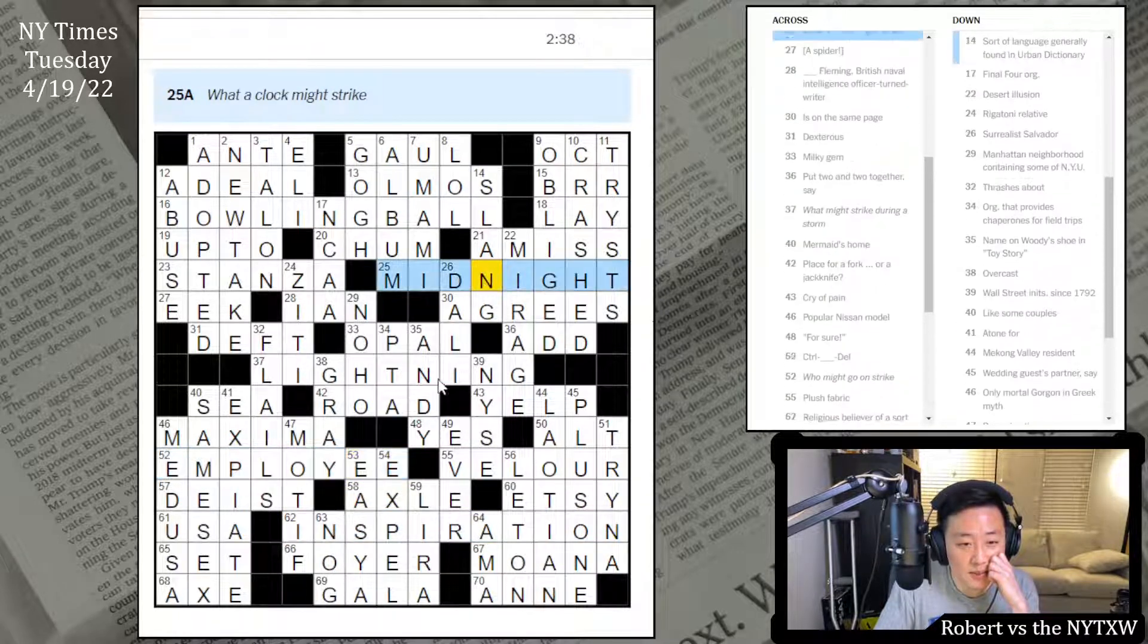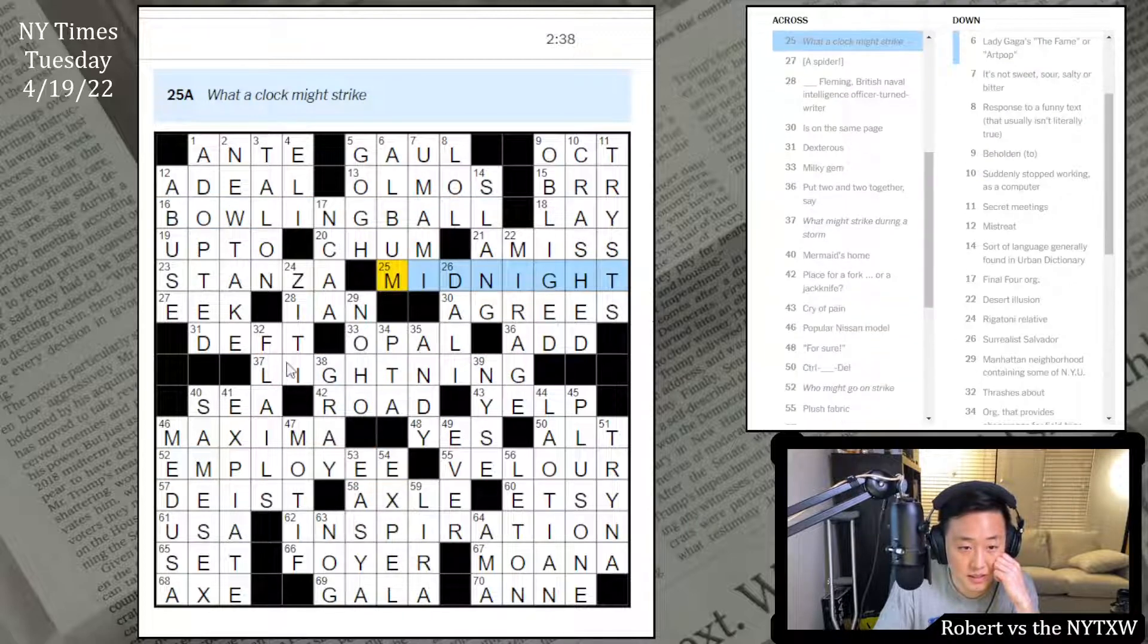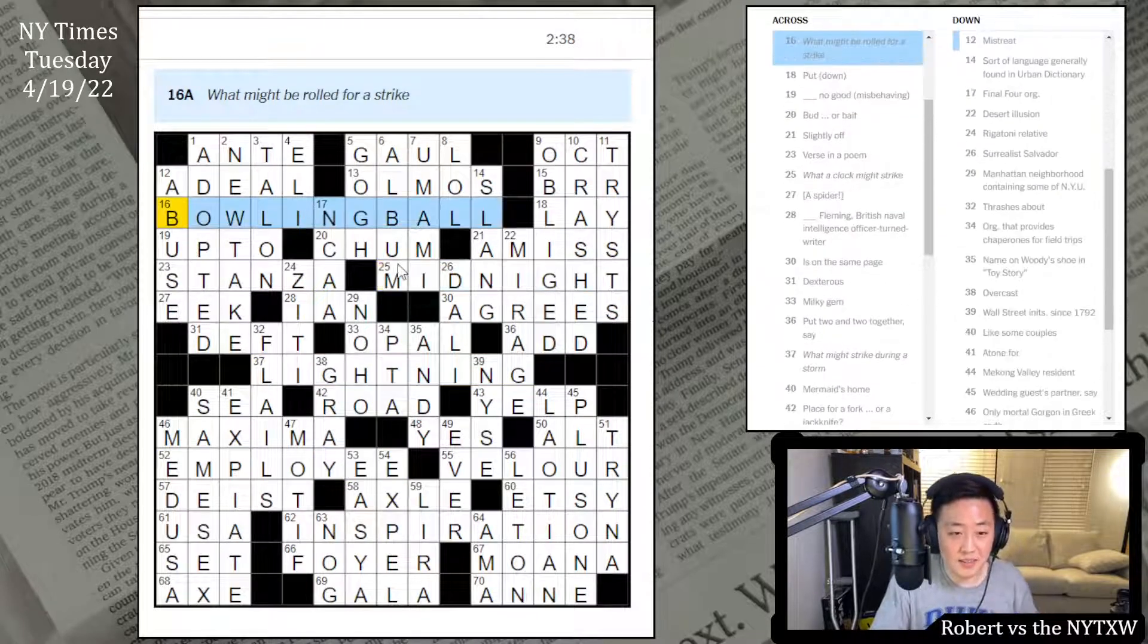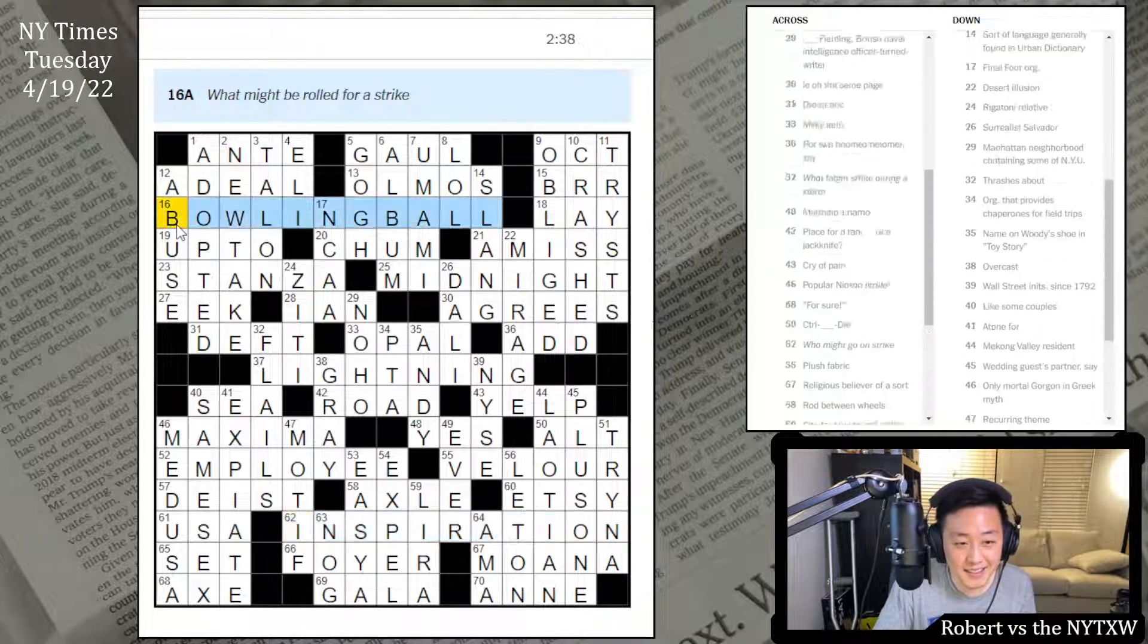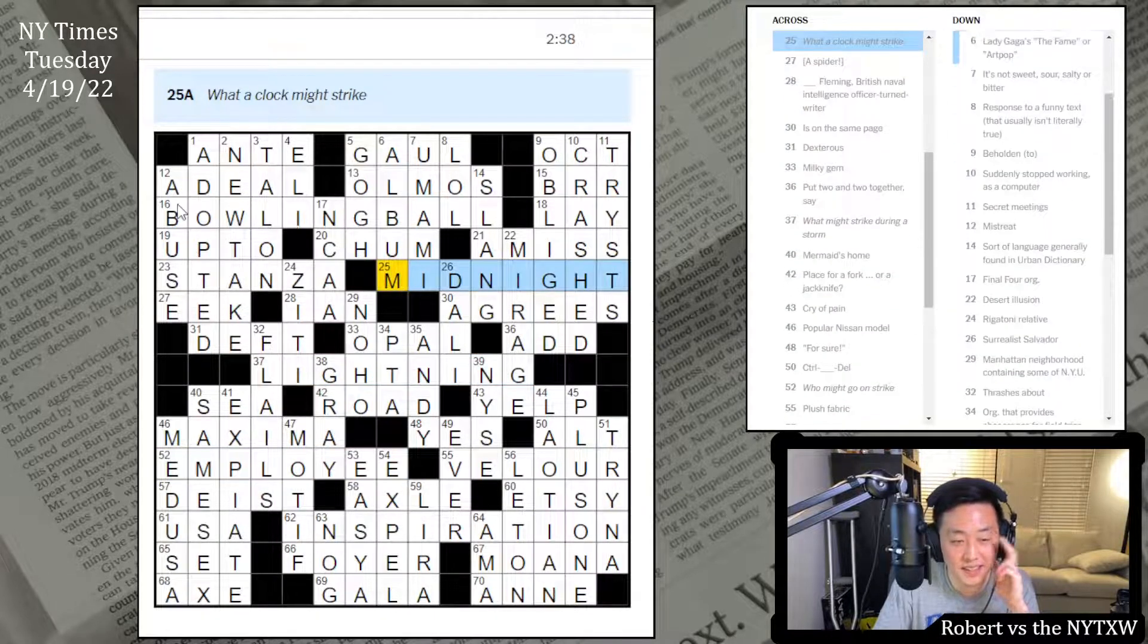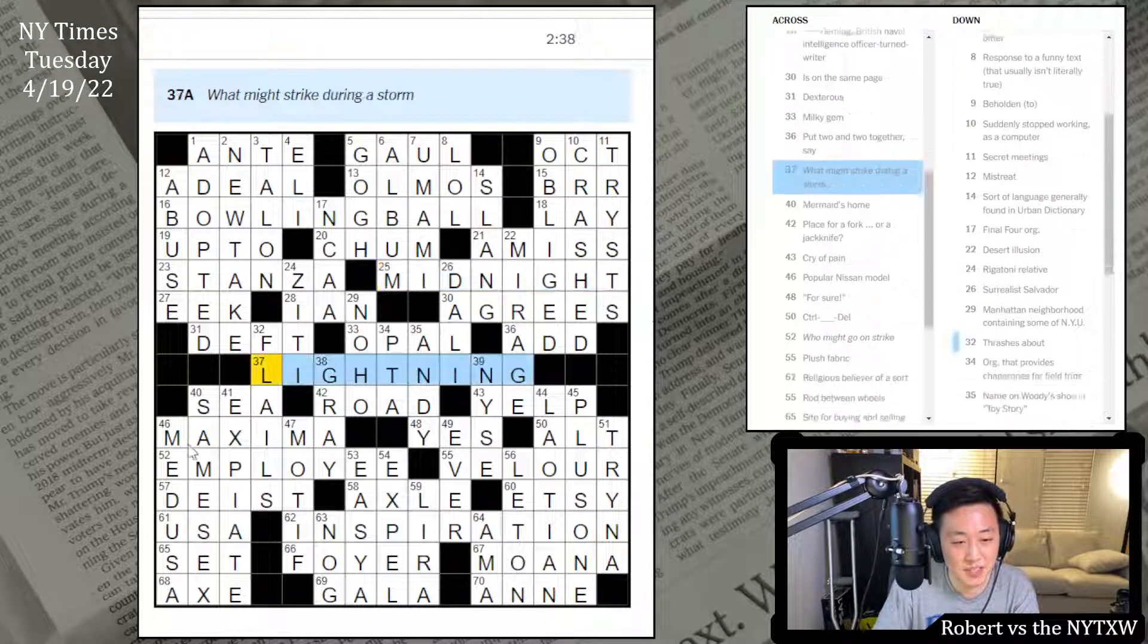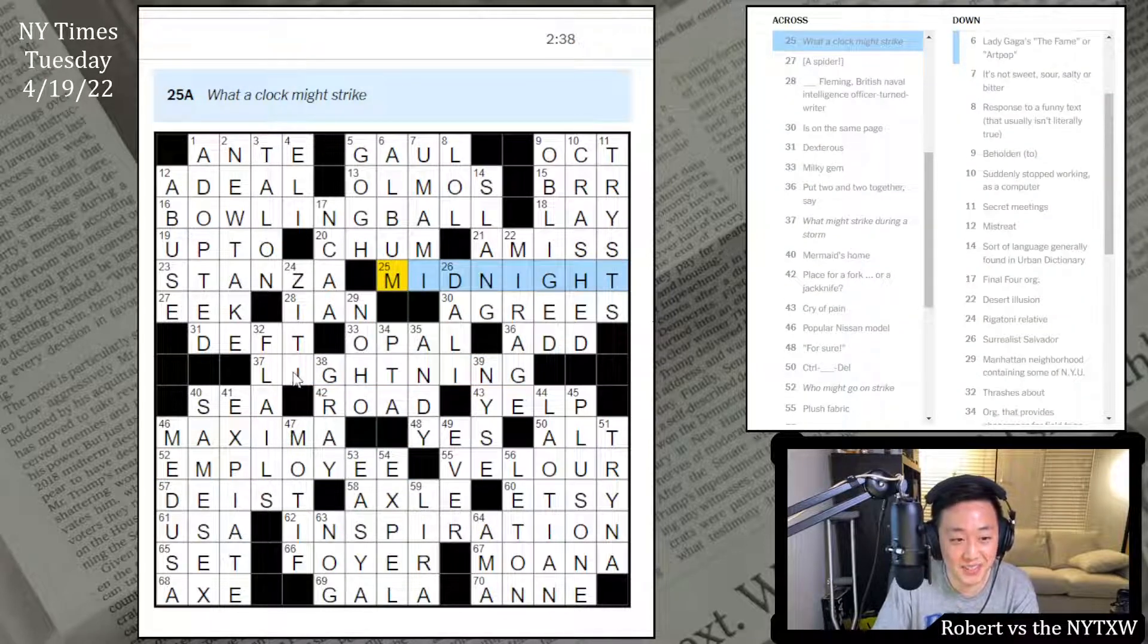Yeah, interesting. Both yesterday and today was like a lot of not that long themers. And like these words actually aren't really that interesting. What's interesting is that they are all tied together with strikedness or close to it. There's not really any playfulness to this thing. I don't think it's sort of just things that are might be struck or could go on strike or could be rolled for a strike.